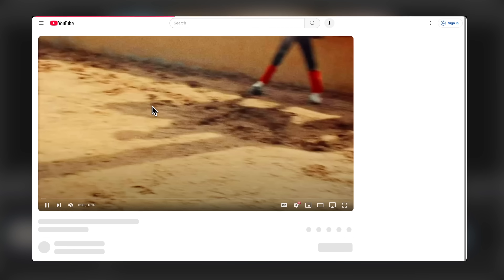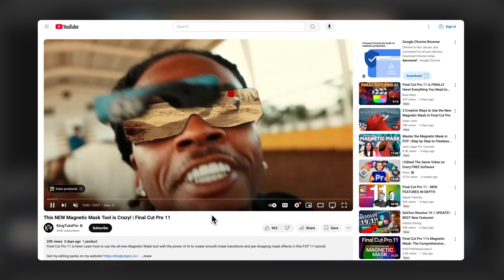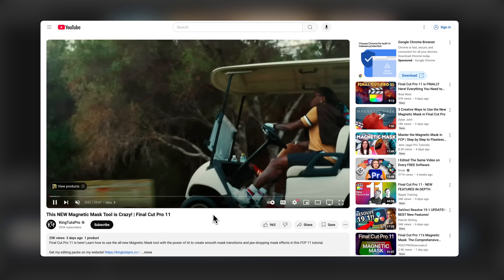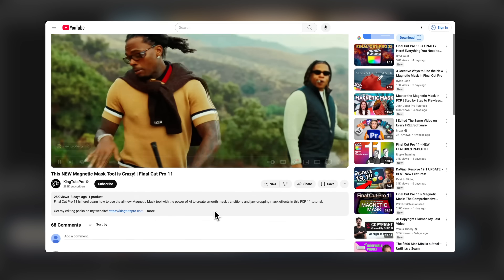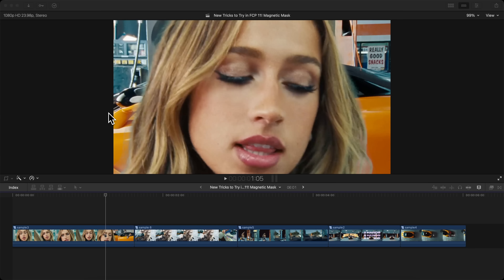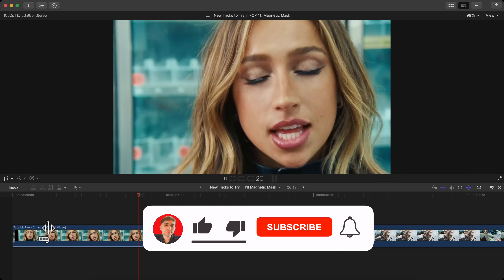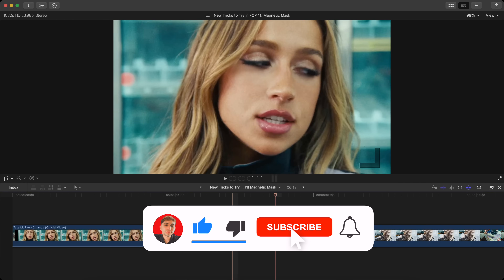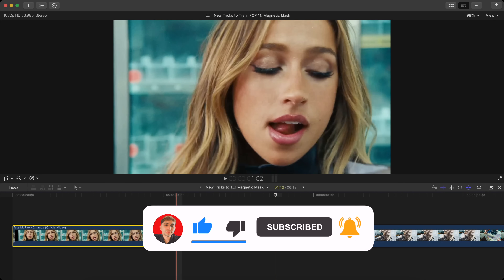You guys absolutely loved my previous video where I showcased the new features of the magnetic mask in Final Cut Pro 11. Let's get into it. So you have your first clip here and your second shot here.